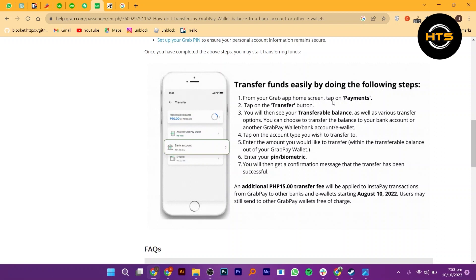You may be asked to provide additional security information or confirm your identity through a PIN or other authentication method. Once you've confirmed the transfer, the money should be transferred to your linked bank account. The time it takes may vary depending on your bank and your region. Check your bank account statement to ensure that the transfer has been successfully completed.